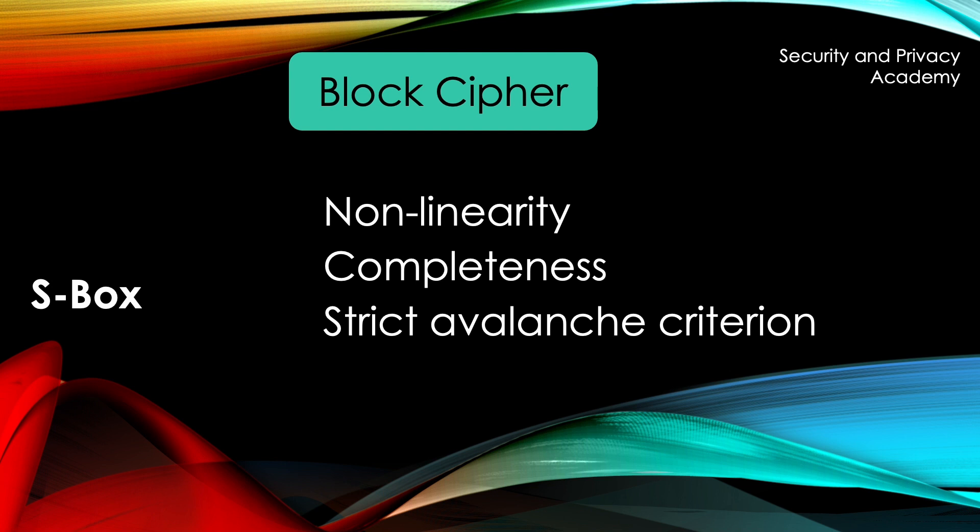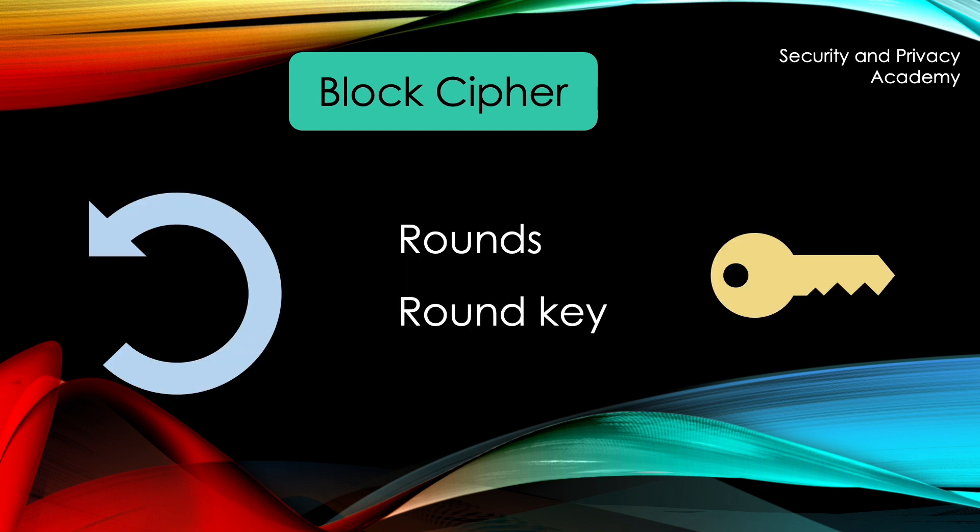In practice, these operations are not done once, but several rounds using several round keys, that have to differ from each other. The round keys are, however, generated from the symmetric key.